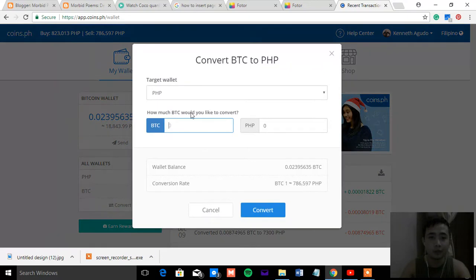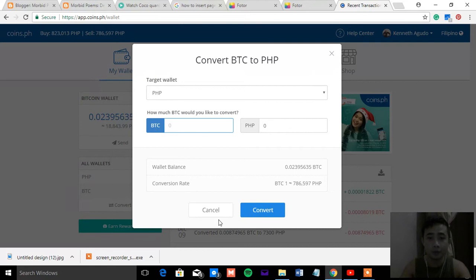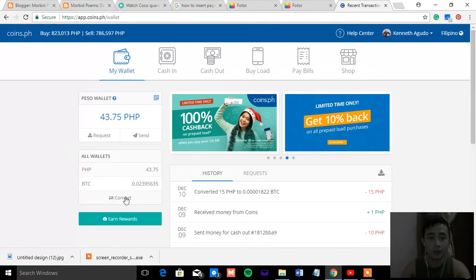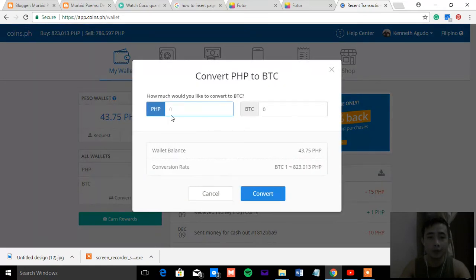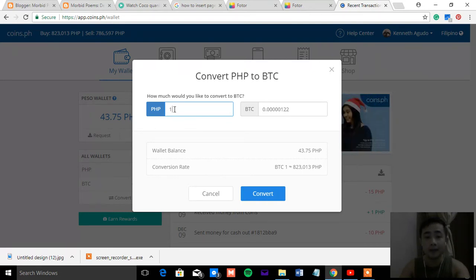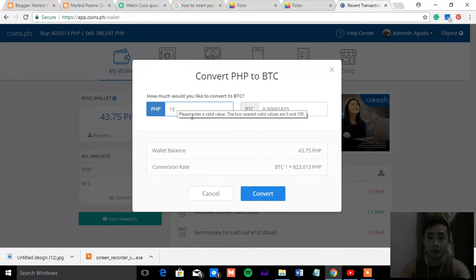And click convert here. This is for Bitcoin into PESO, so let's just choose the other way. Convert, and then let's say you want to convert 15 PESO. That's the minimum PESO.